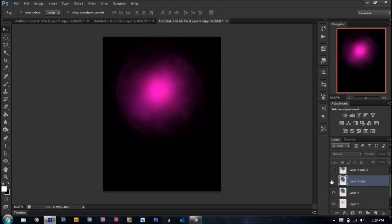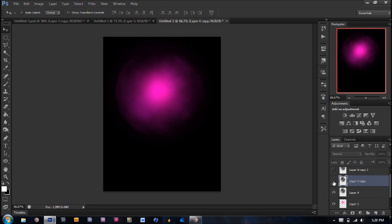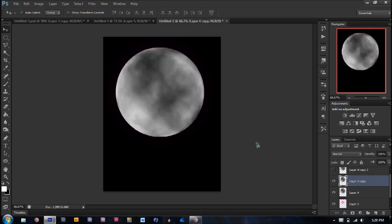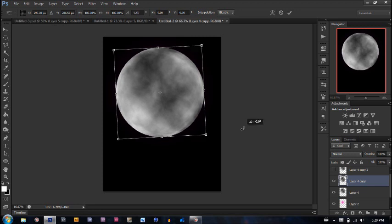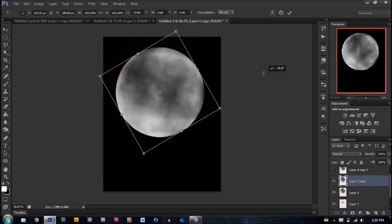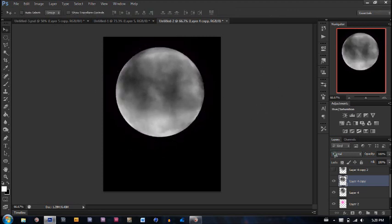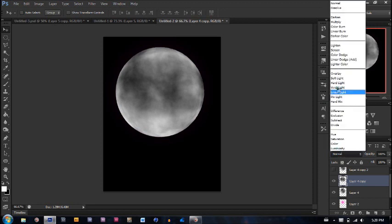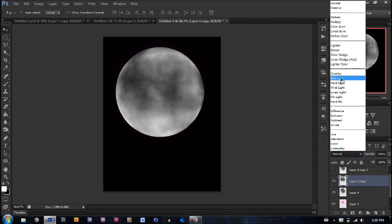Next, we're going to go to this layer, turn it on, Ctrl+T, and rotate it a little bit. Very cool. Now, we're going to go again from normal to soft light.